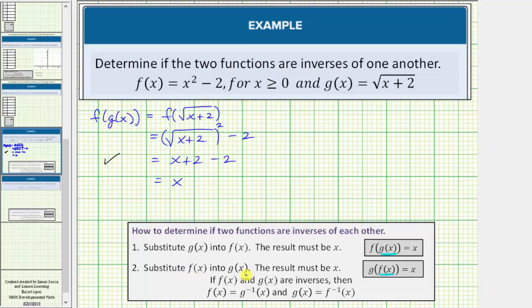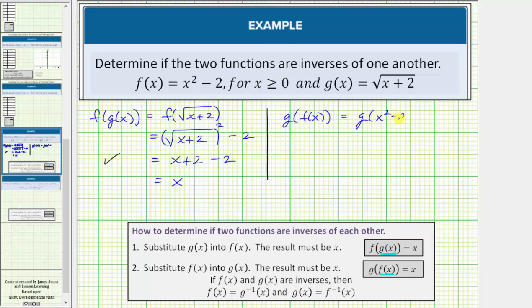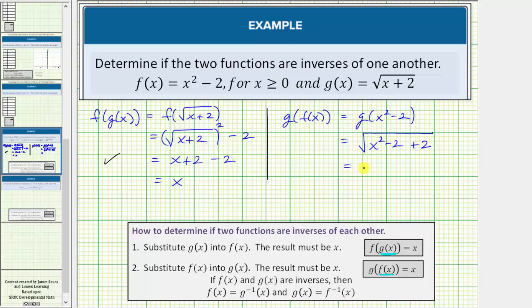Now we need to substitute f of x into g of x, or determine g of f of x. The function f of x equals x squared minus two, which means this is equal to g of x squared minus two. So we substitute x squared minus two for x into g of x, which means we have the square root of x squared minus two plus two. Of course, minus two plus two equals zero, so this simplifies to the square root of x squared, which is equal to the absolute value of x. But because we're given x is greater than or equal to zero, this is just equal to x.